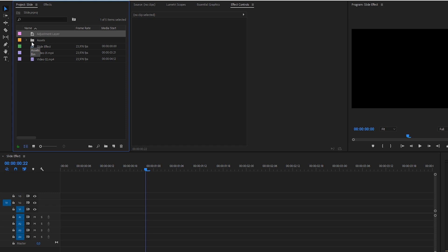Alright, here we are in Adobe Premiere Pro and let's take a look on how to create that slide effect in Adobe Premiere Pro.